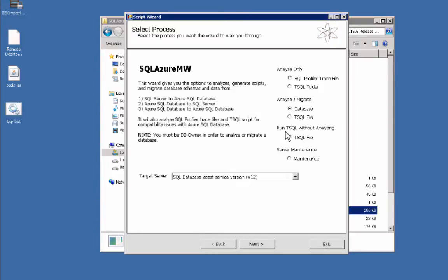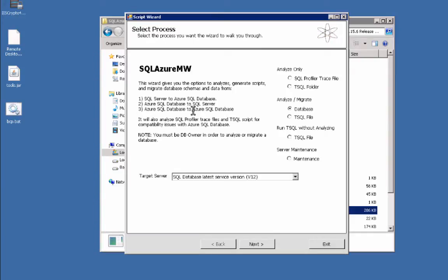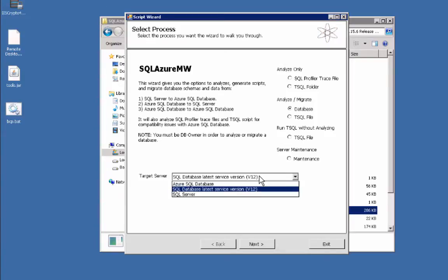We're going to migrate a database and we're using the latest version, version 12, which is 2008. You can also get a newer version of the SQL Azure Migration Wizard to download something that will run against 2012, and that would be version 13.